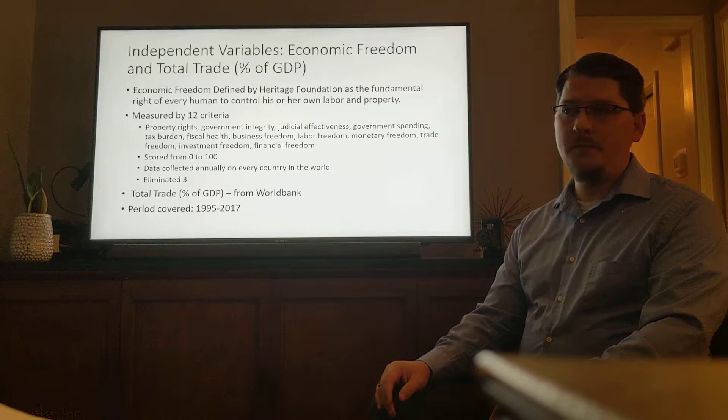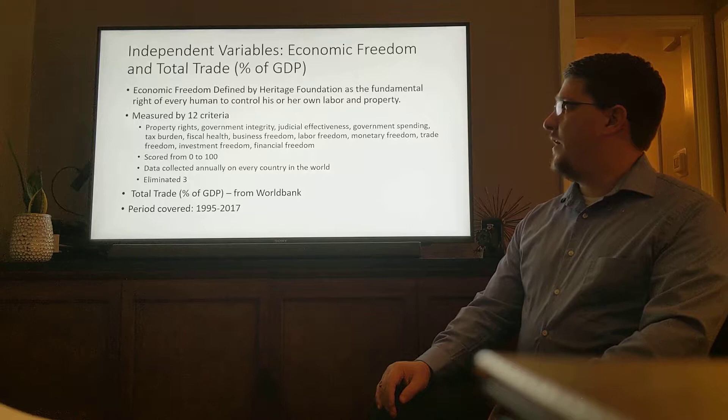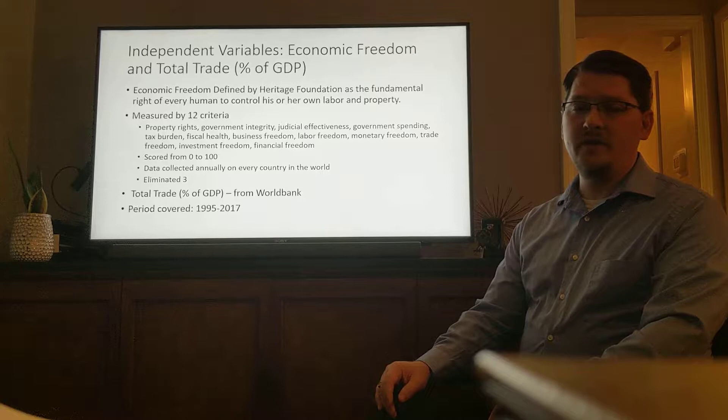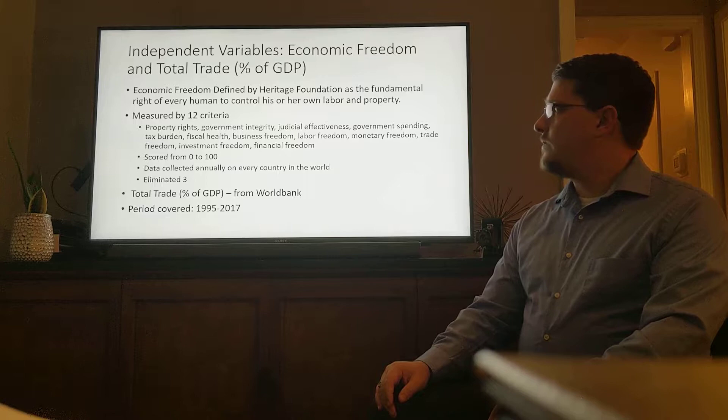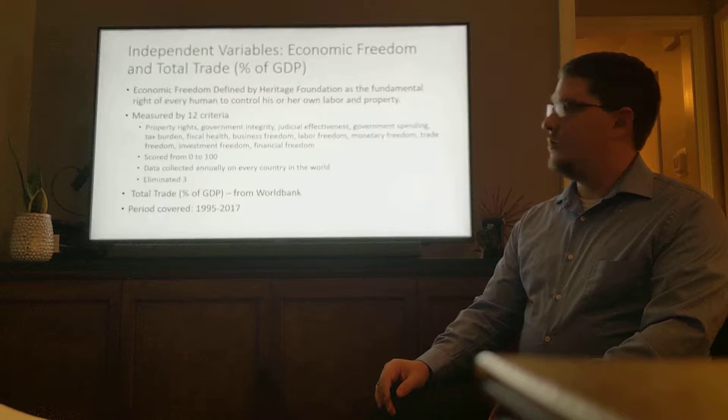My independent variables are the economic freedom variables and a total trade variable that is going to be my control variable across the countries. The total trade variable is a percentage of GDP. Economic freedom is being defined by the Heritage Foundation as the fundamental right of every human being to control his or her own labor and property.